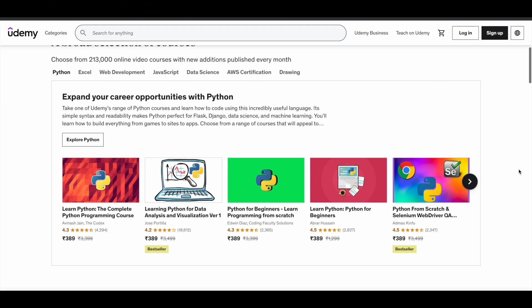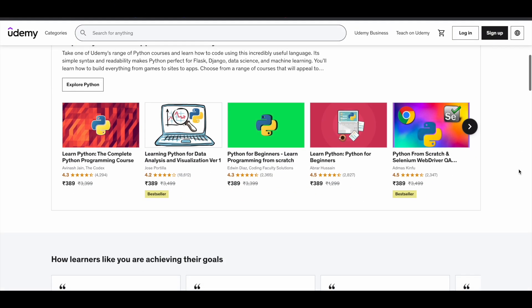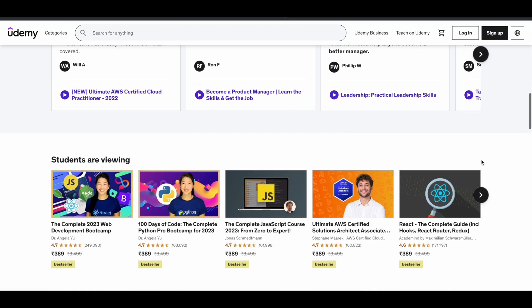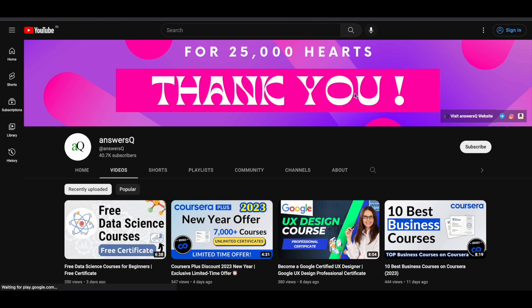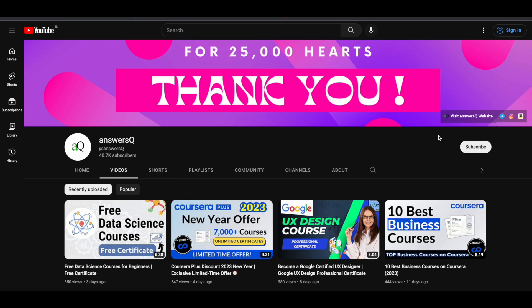In this video, we will see how you can get some of the paid courses on Udemy for absolutely free of cost. If you haven't subscribed to our channel yet, kindly do that first — click on the subscribe button and the bell icon. You'll get a notification whenever I upload a video like this. You can also join our Telegram channel and follow us on Instagram and Facebook. All links are in the description.